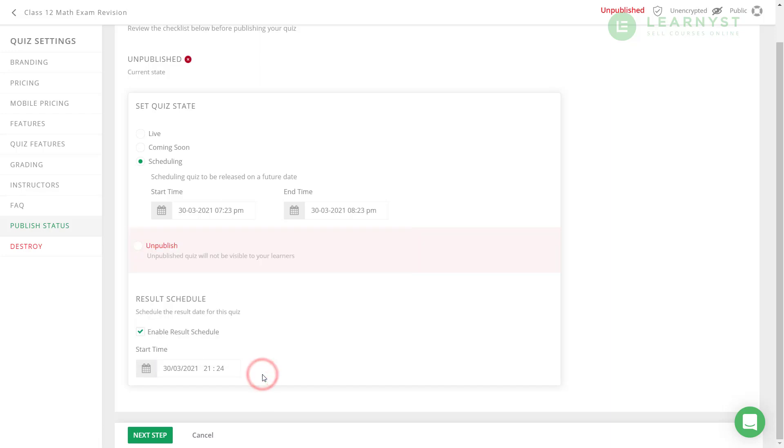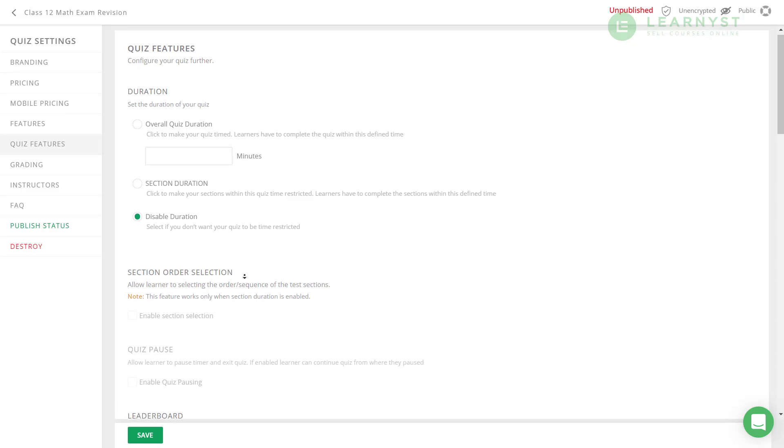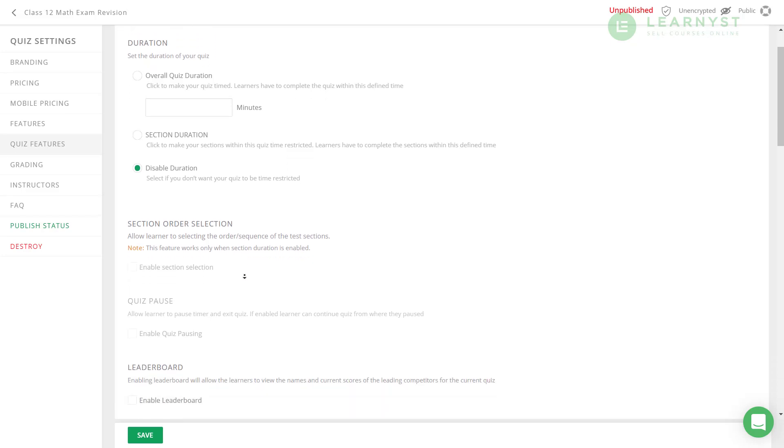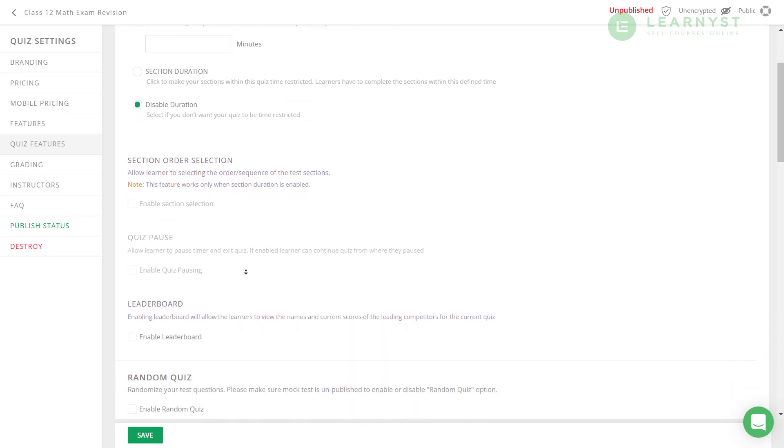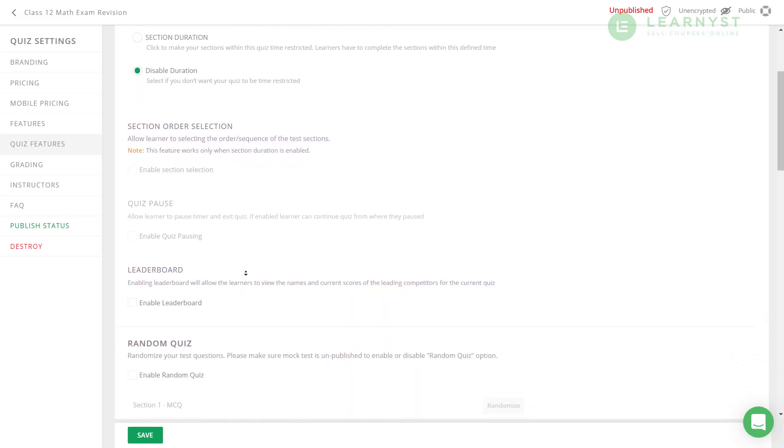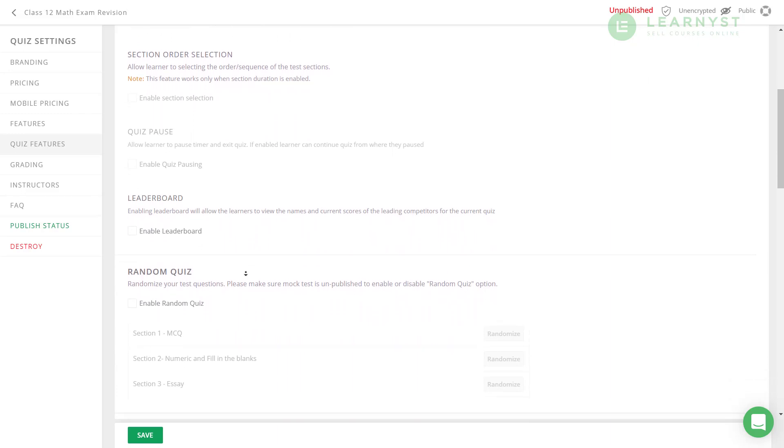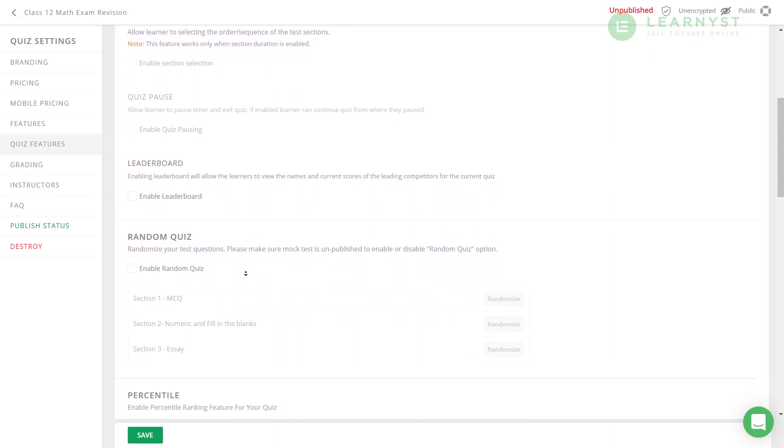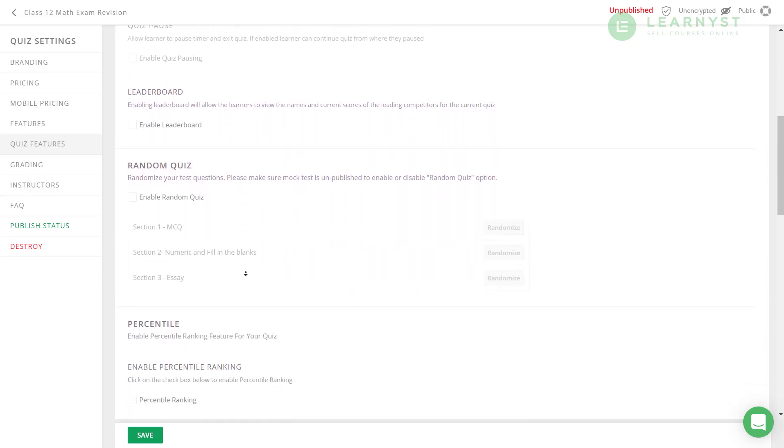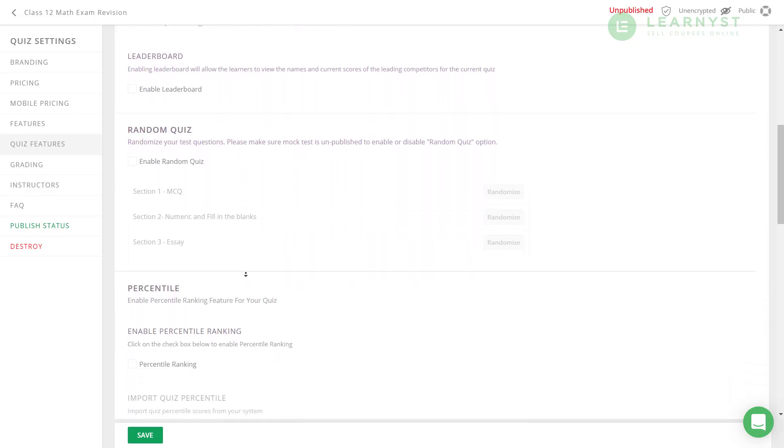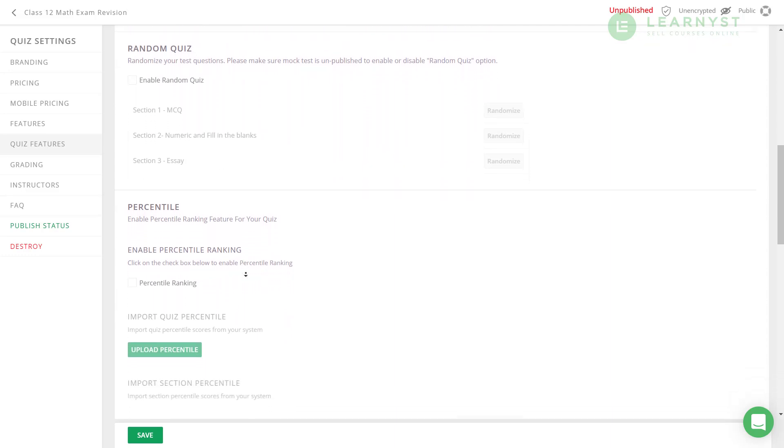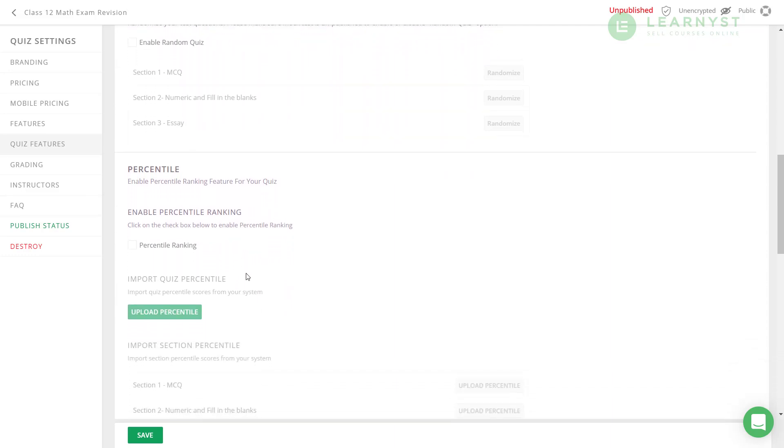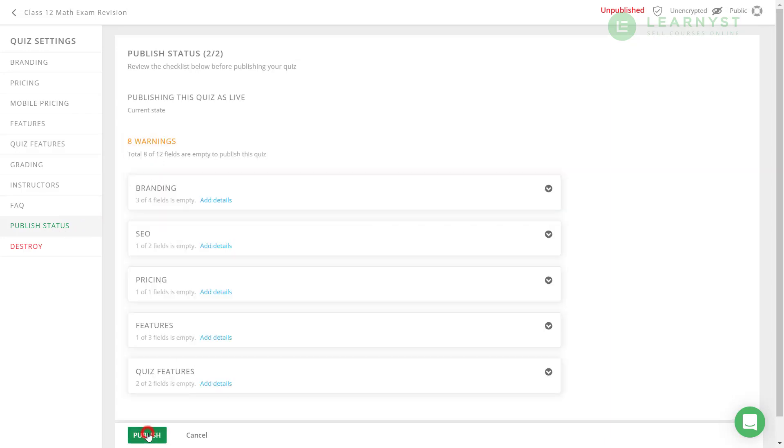There are many configurations that you can set for your tests. You can find these configurations in the Quiz Features tab. Like for example, the overall quiz time, section order selection, leaderboards, question randomization and many more. I suggest you go through all the available options before publishing your test. Now click on the publish button to make your tests live.